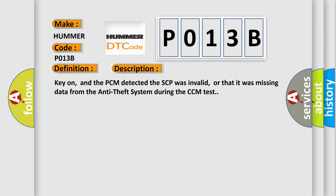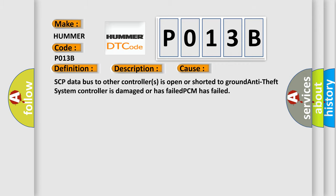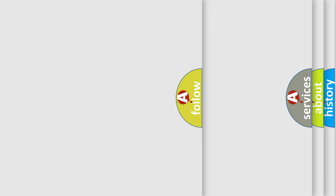This diagnostic error occurs most often in these cases: SCP data bus to other controllers is open or shorted to ground, anti-theft system controller is damaged or has failed, or PCM has failed. The Airbag Reset website aims to provide information in 52 languages.